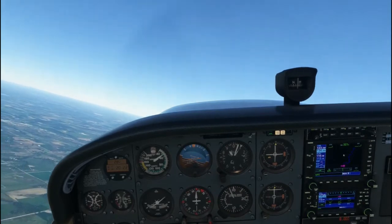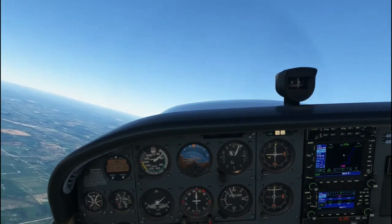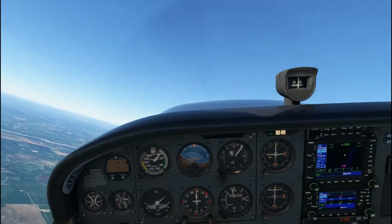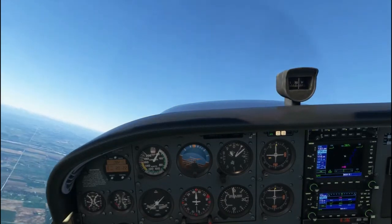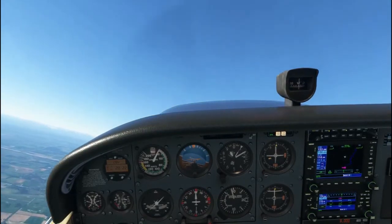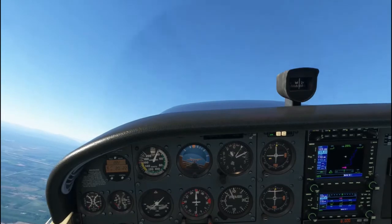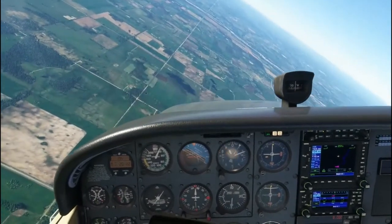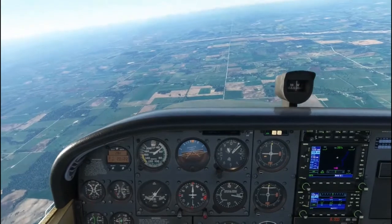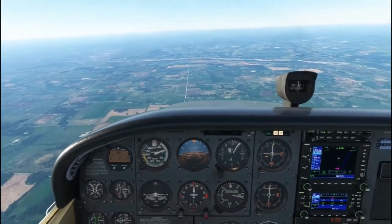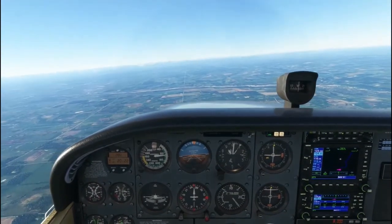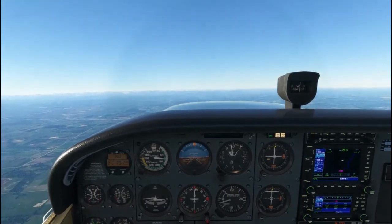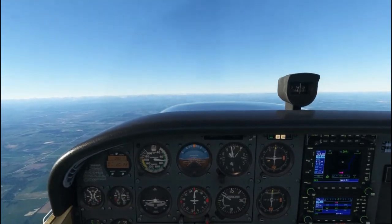Here is an example of a climbing turning stall. In this stall, you will be climbing and turning at the same time. On stall, you can expect the outside wing to drop. On recovery, lower the nose to a gentle nose-down attitude, add full power, and use opposite rudder — not aileron — to pick up the wing and return to cruise.